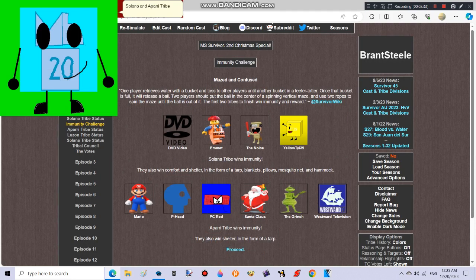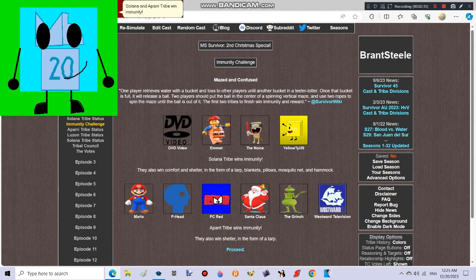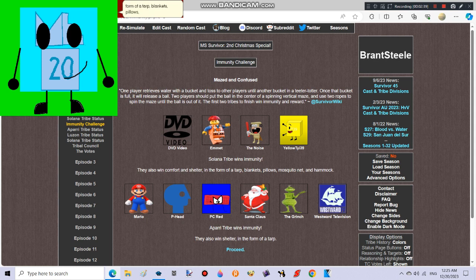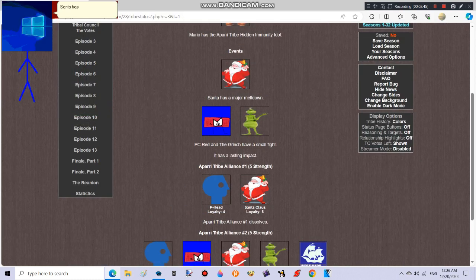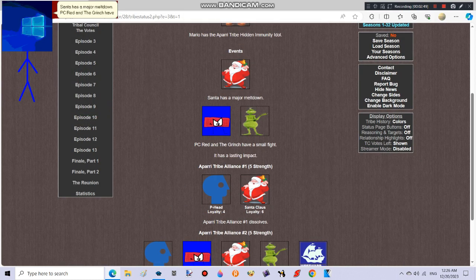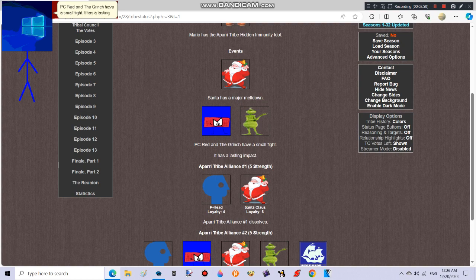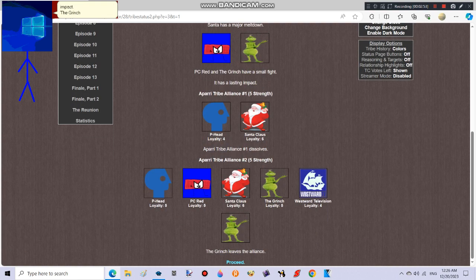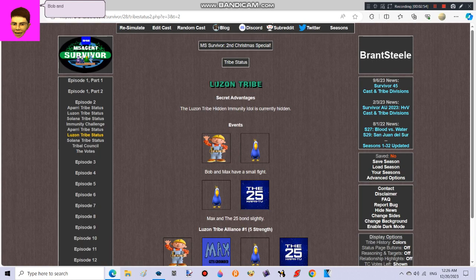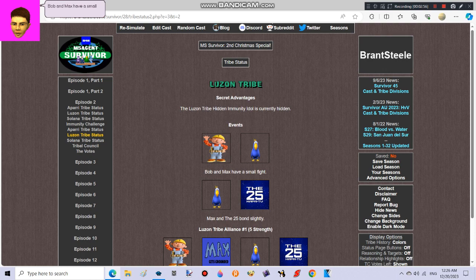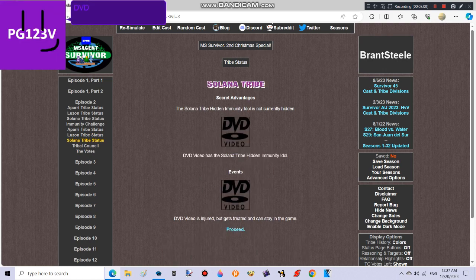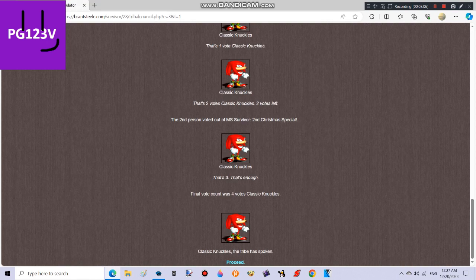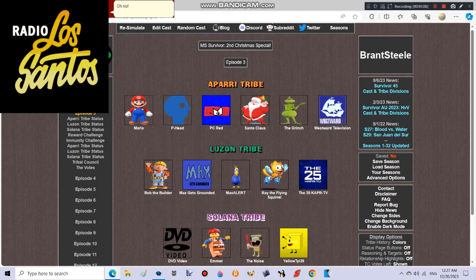Solana and AARE tribe win immunity. Solana tribe wins comfort and shelter in the form of a tarp, blankets, pillows, mosquito net, and hammock. AARE tribe wins shelter in the form of a tarp. Santa has a major meltdown. PC Red and the Grinch have a small fight. The Grinch leaves the alliance. Bob and Max have a small fight. Max and the 25 bond slightly. DVD video is injured but gets treated and can stay in the game. Oh no.